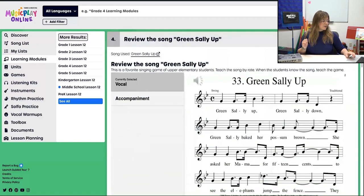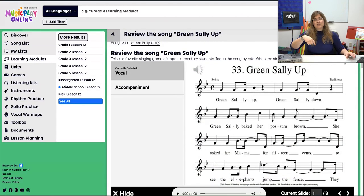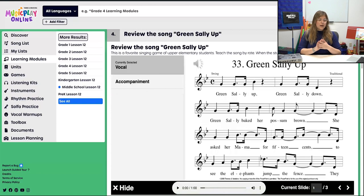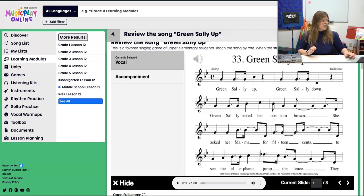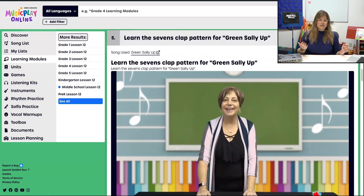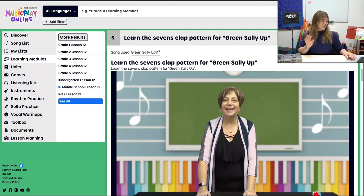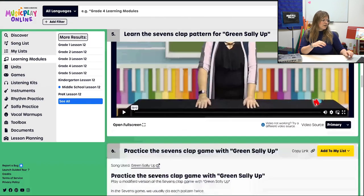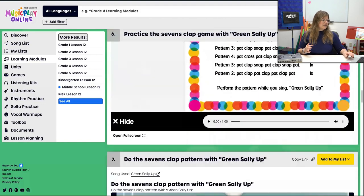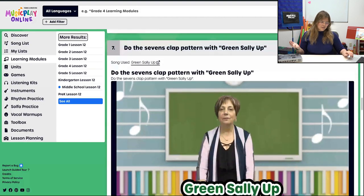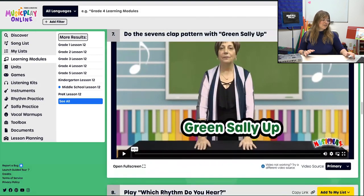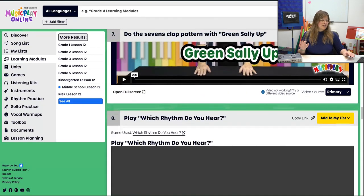Then we're going to review the song Green Sally Up — we did this last week with the clapping game. Now this time we're going to do the sevens clap. The next couple of procedures walk you through how to do the sevens clap pattern — learning, then practicing, then doing it. The sevens clap pattern is a little challenging even for me, so hopefully your students got it.